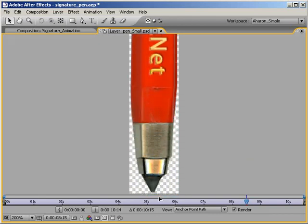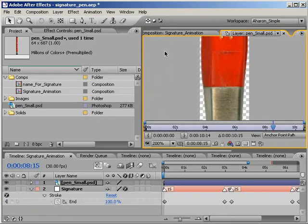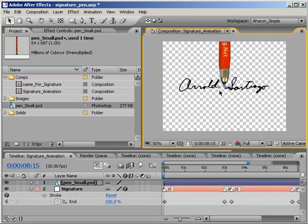You may need to zoom in for this so that you can get real precision. Once you have the anchor point in position, you can close the layer window. You'll notice that our pen is now positioned on the screen differently with its tip at the center of the screen, and that's because our anchor point determines the layer's position. So if you move a layer's anchor point, the image has to move so that the anchor point can stay exactly where it is in XY coordinate space.